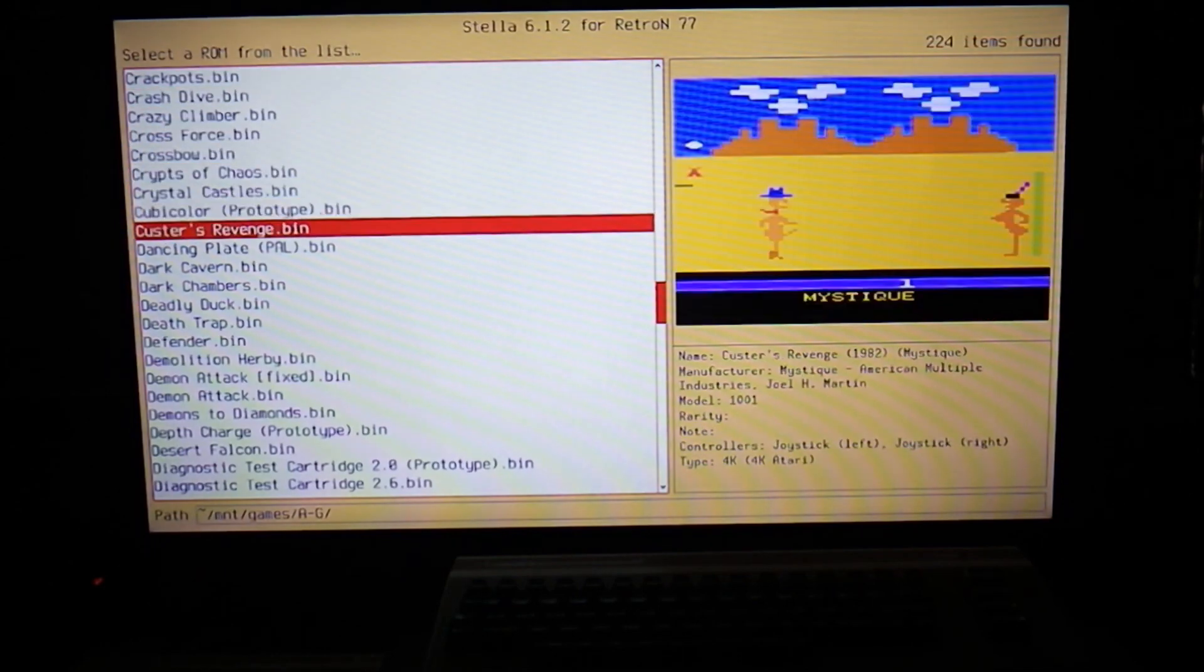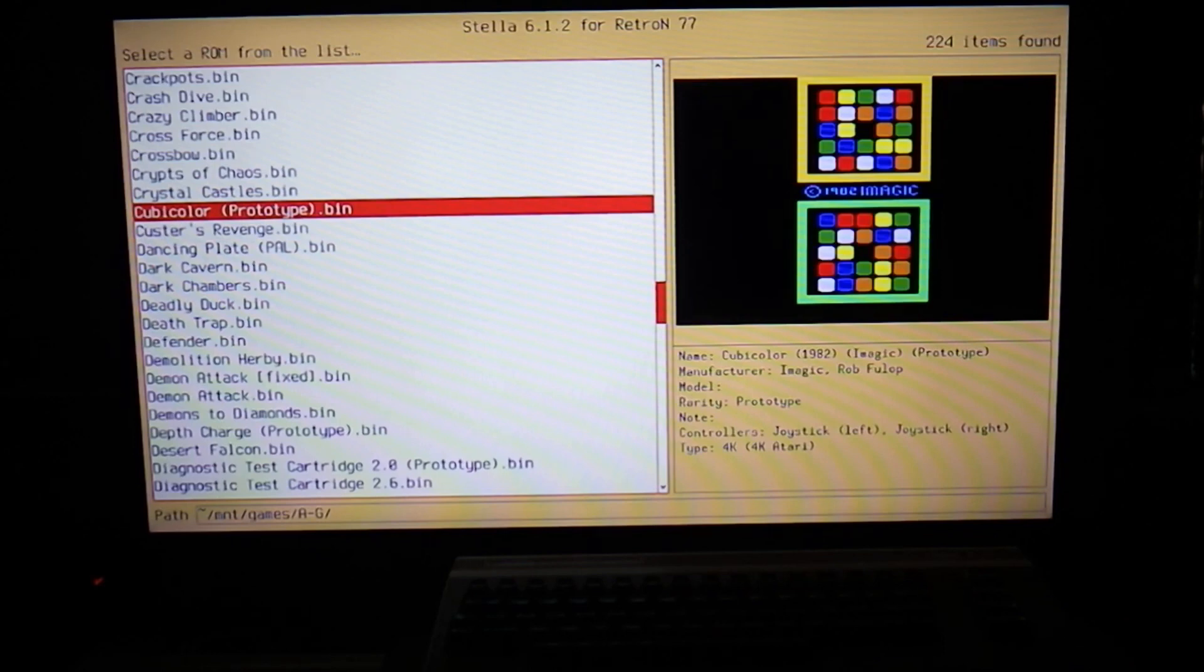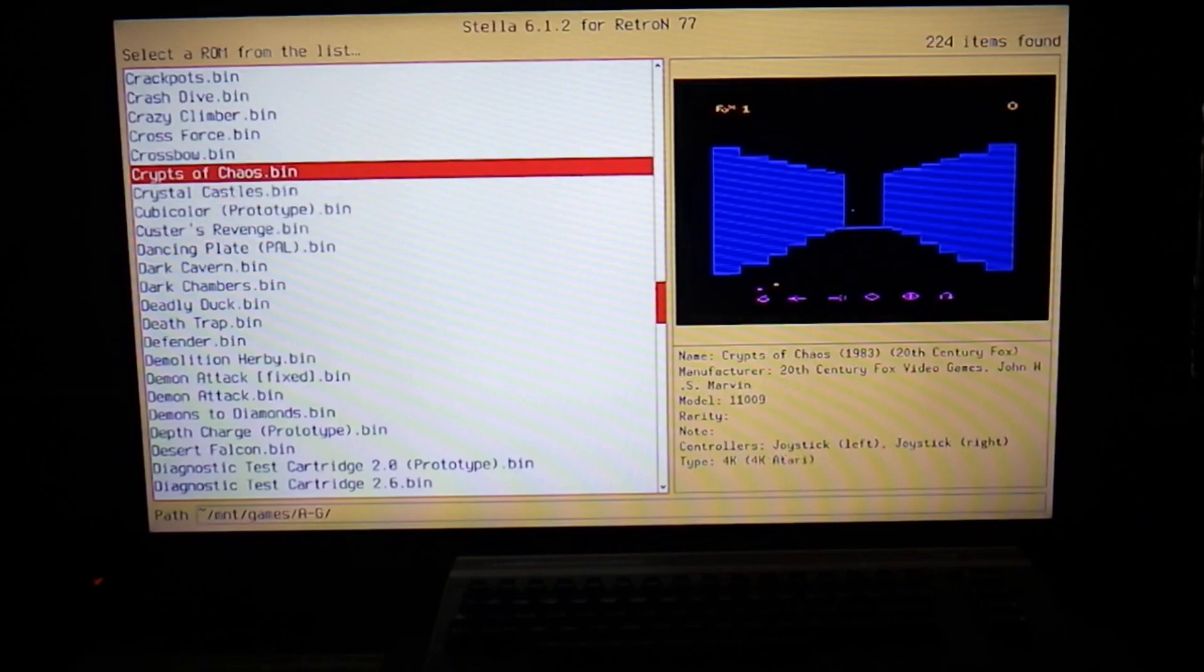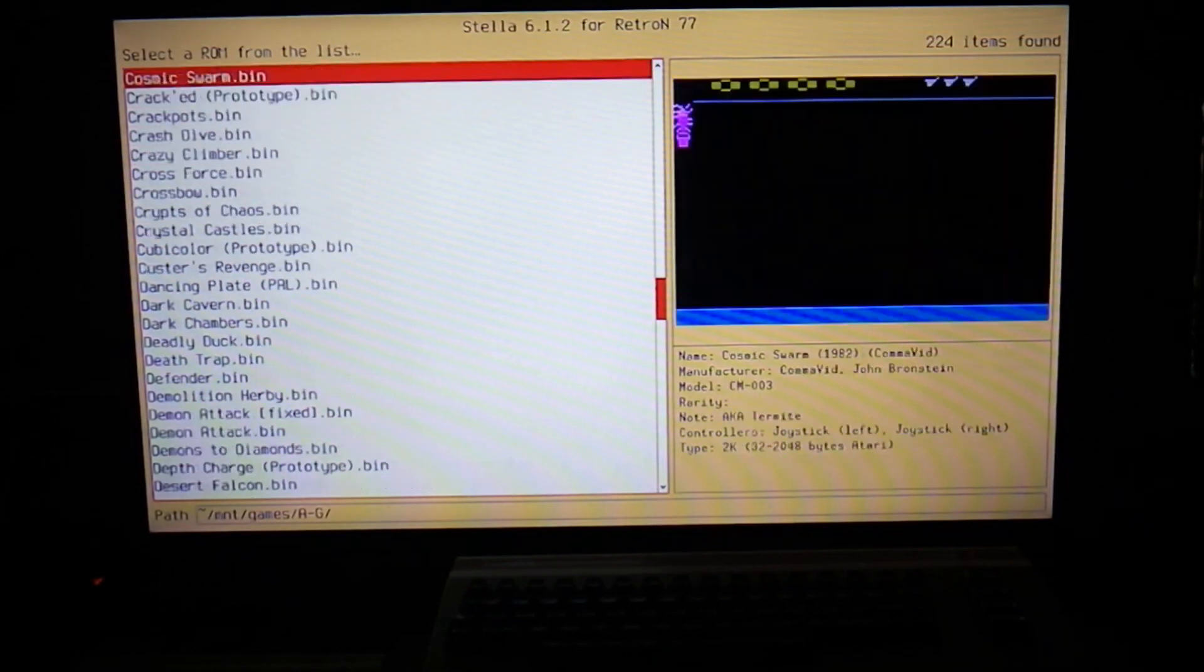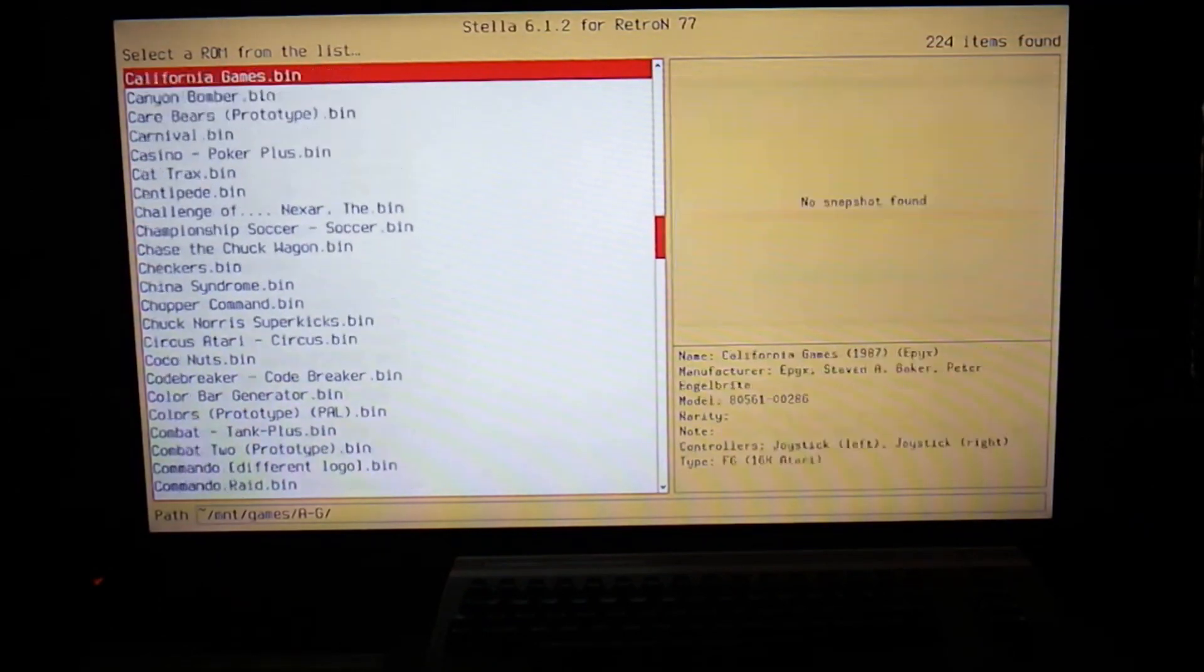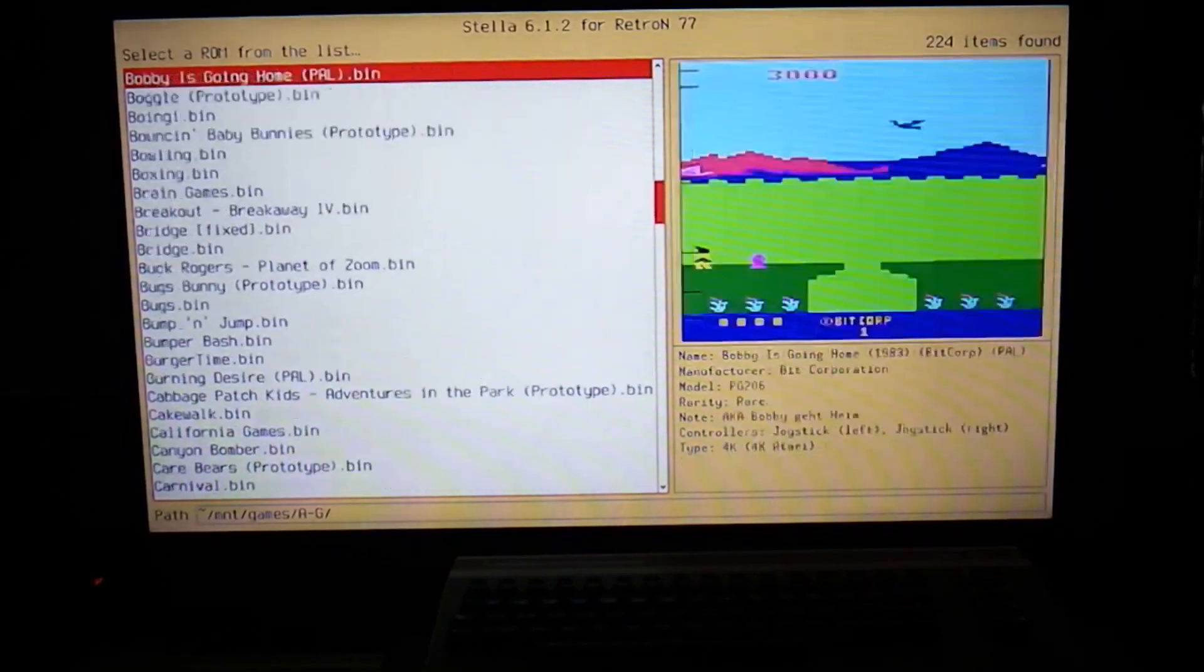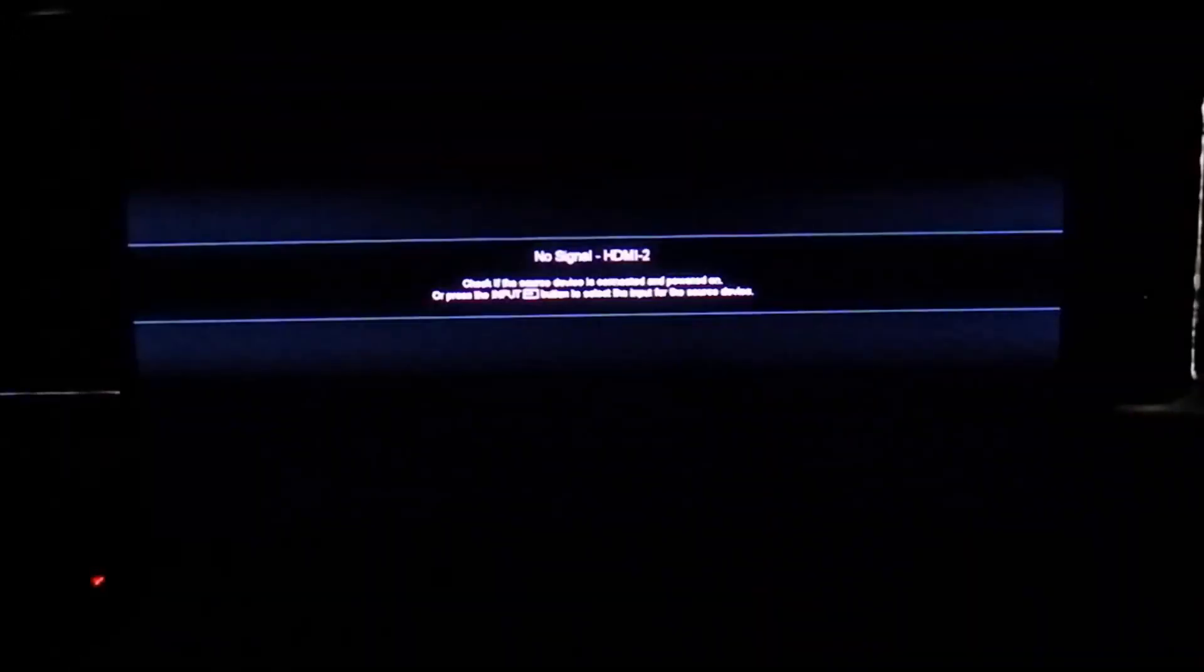You can see Custer's Revenge underneath there. Yes, it even has the X-rated games. So I still haven't figured out if there's a way without turning the machine off and back on to get to the other two directories, so I'm just going to go ahead and do it.